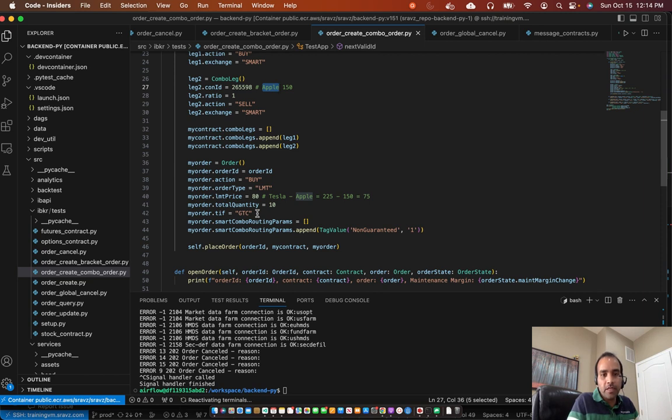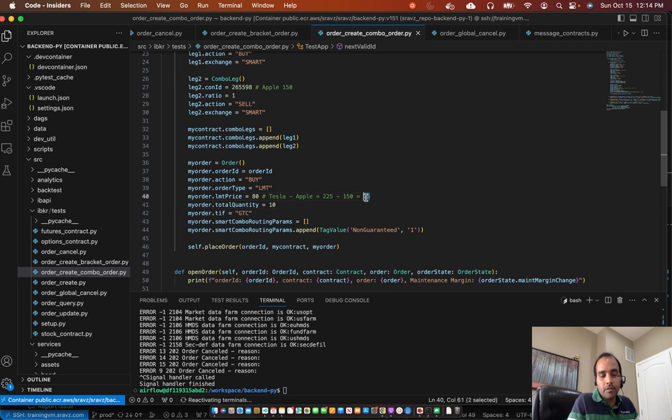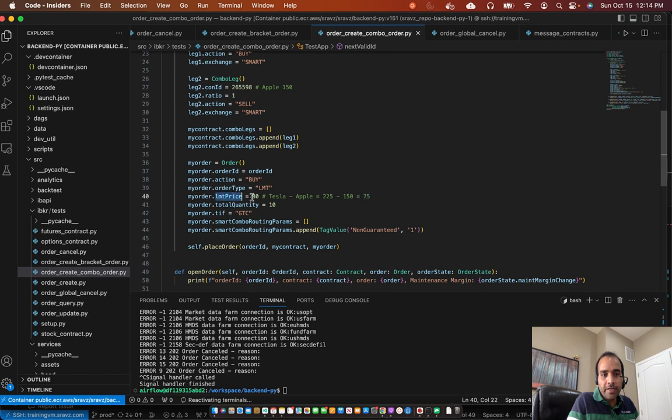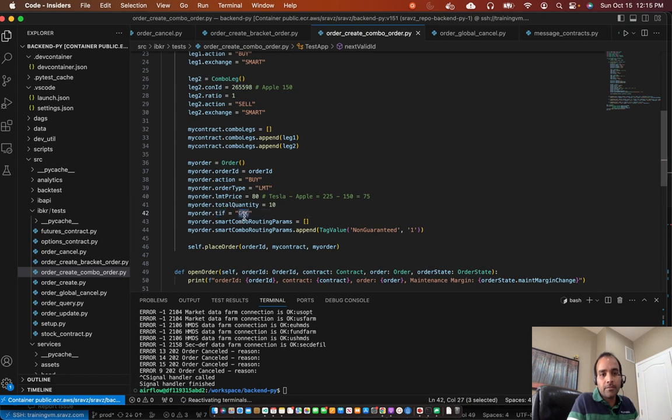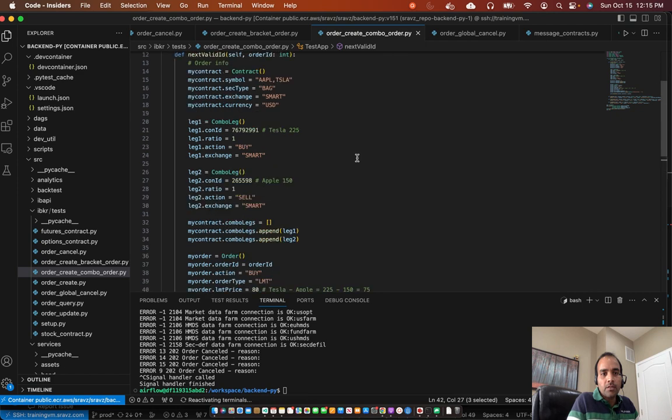And then we want to put the difference between those two stock prices as the limit. For example, in our case, Tesla minus Apple is at 75 at the moment. At this point in time, so we put a limit price of 80 price between these two go to 80, the limit price, this whole combo order will execute. Then we have time in force is good till canceled. So that's how we create a combo order.